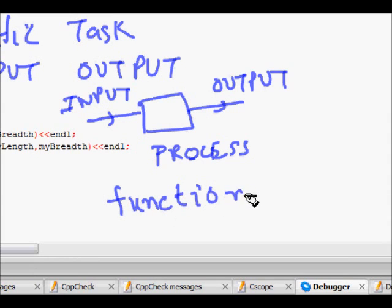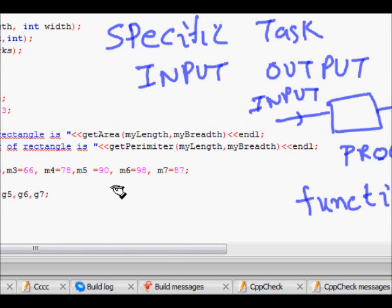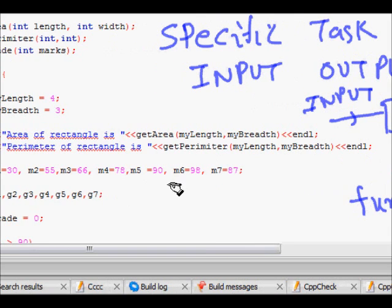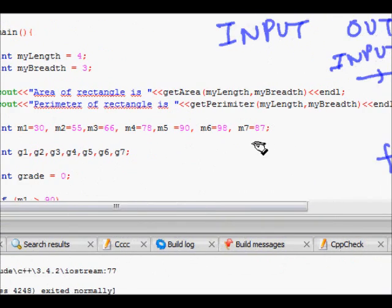The main functionality of functions is that they help you write modular code. A function is a block of code which performs some work on given input and produces output. For example, if we want to find the area or perimeter of a rectangle, we give the function some input parameters — in this case, length and width.